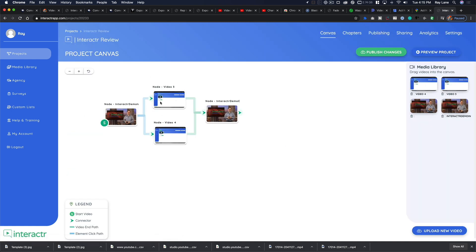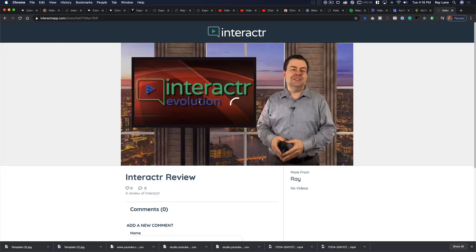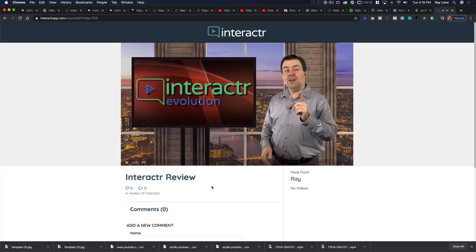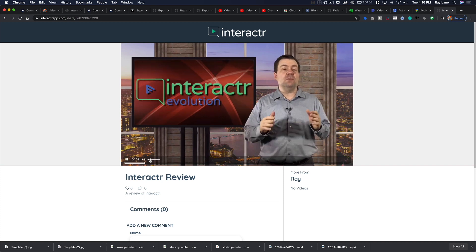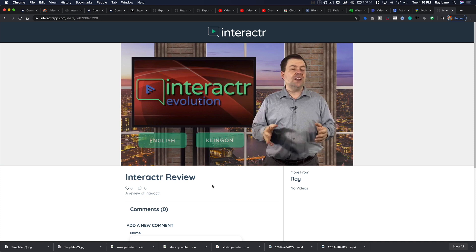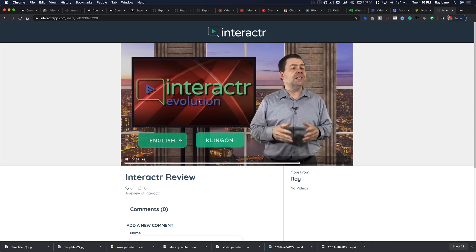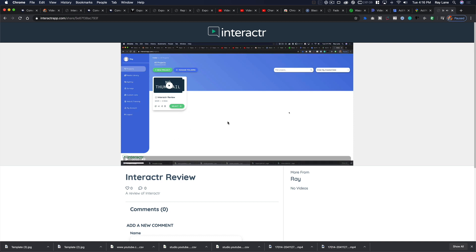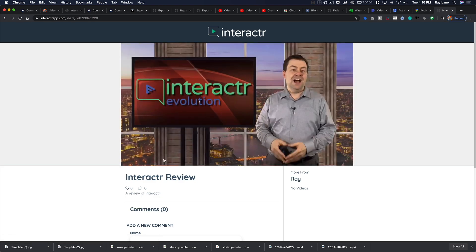Back on the canvas you can see the blue interactive layers going to either English or Klingon, and both of those leading to the ending. After publishing, let's head to the projects area, hit the share button to open the video window, and preview it. Scrubbing to around 26-27 seconds, our two options appear — English or Klingon. Clicking English, it instantly opens the English video with no pause or delay.